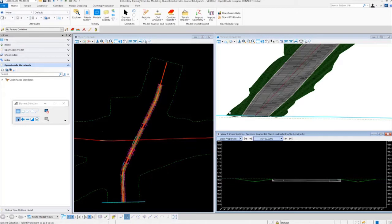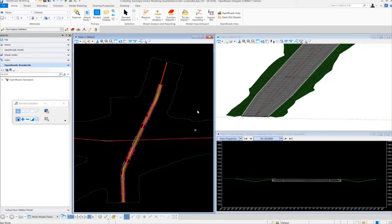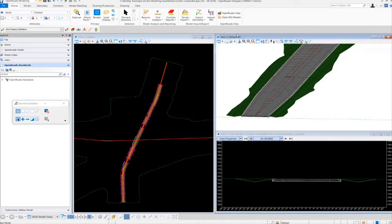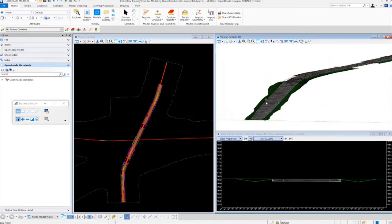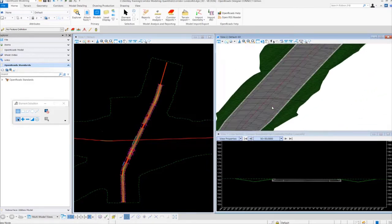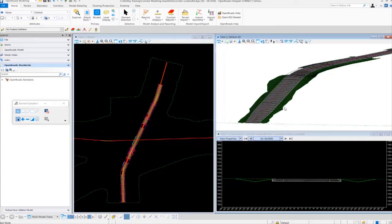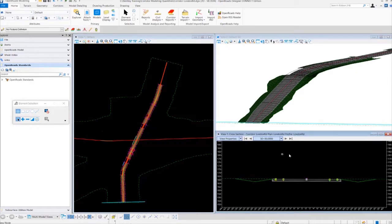Now once the corridor is open, you'll notice I have some views already set up here. I have the 2D view set up in view number one — here's our corridor in 2D. Then I have view number two set up for 3D, so our 3D model is in view number two. You can see the pavement and the cut and the fill. And then over here in view number seven, I have the dynamic cross section. These three different views are set up so you can get an idea of what's going on with this particular corridor.